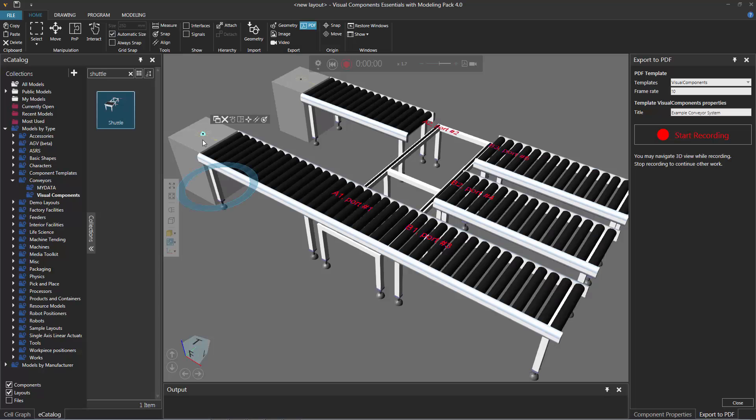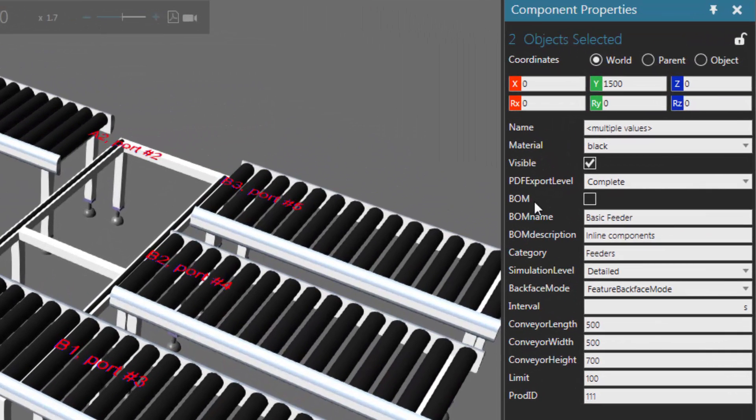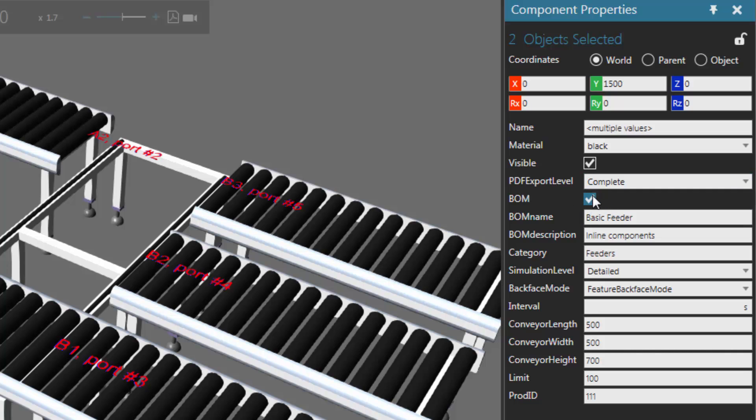Click these feeders. Let's go to the component properties panel. You can see their BOM property here is not checked, so they're not going to be listed in the 3D PDF. But if you want them to be, just click this box here.